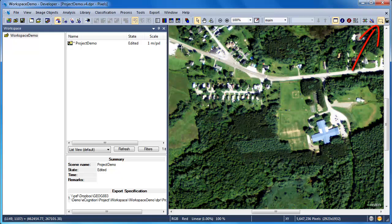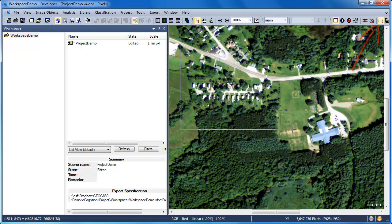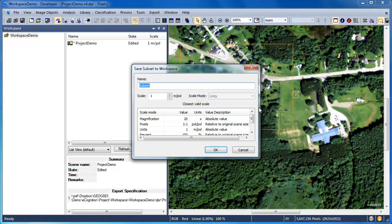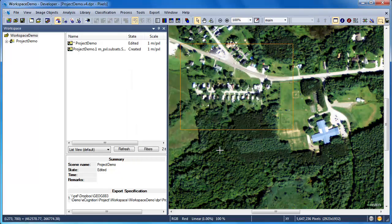To establish your subset, simply click on the Subset tool, draw a rectangle around the area you'd like to subset, then right-click and choose Save Subset to Workspace. This will save the subset as a new project within your workspace.